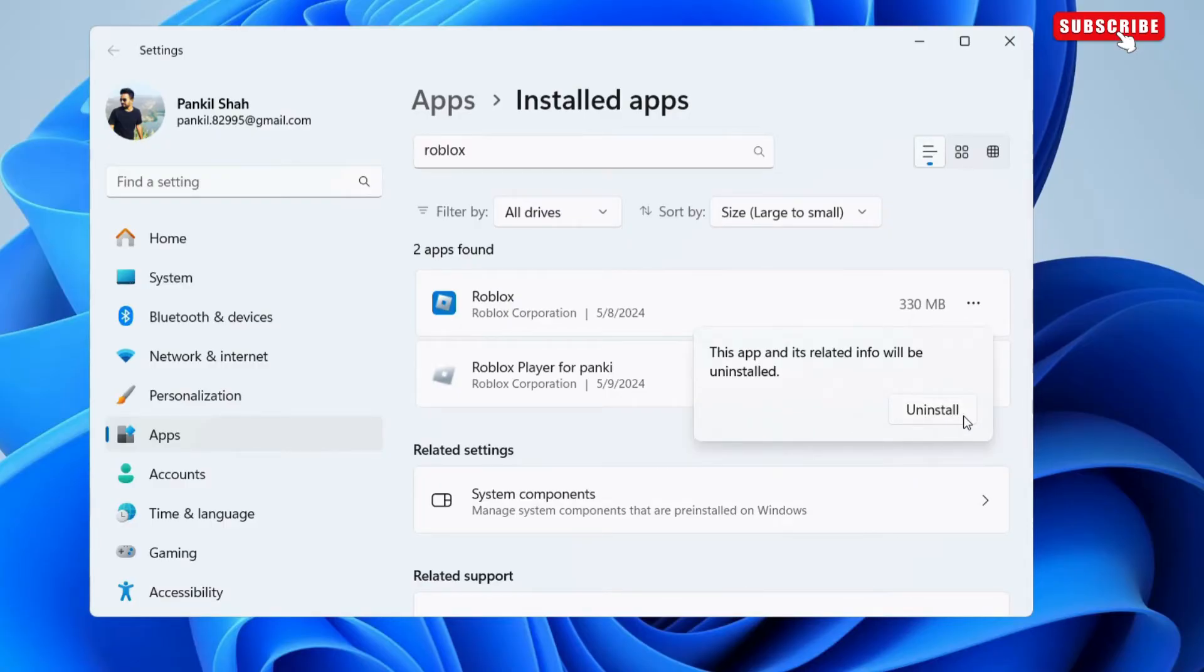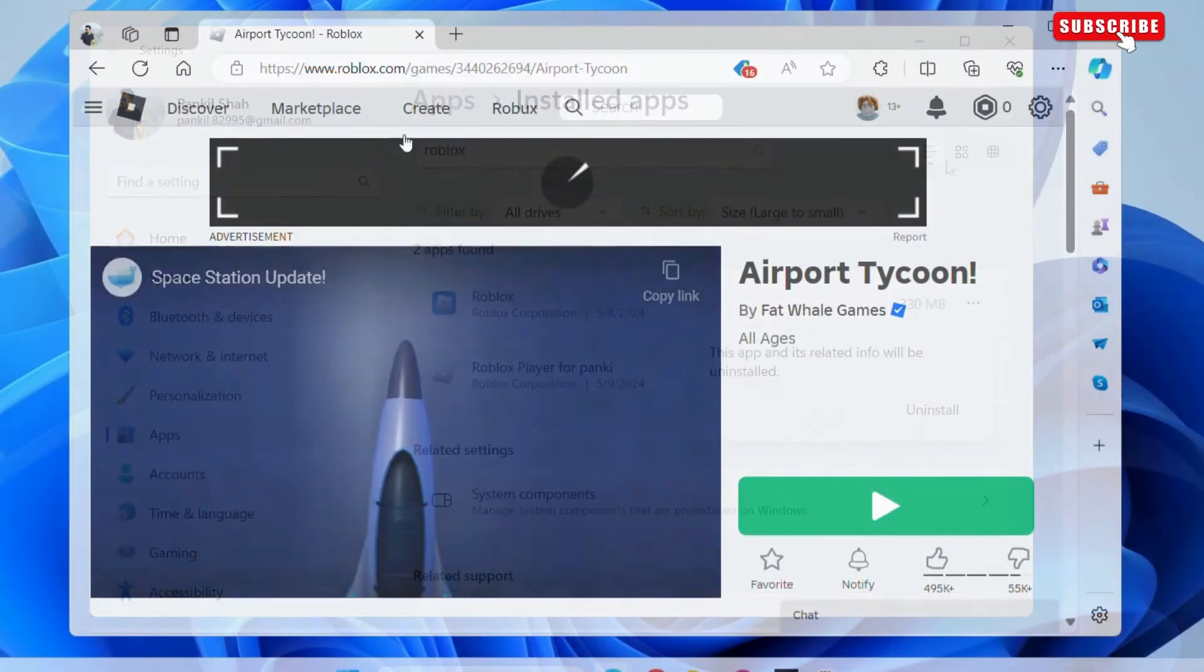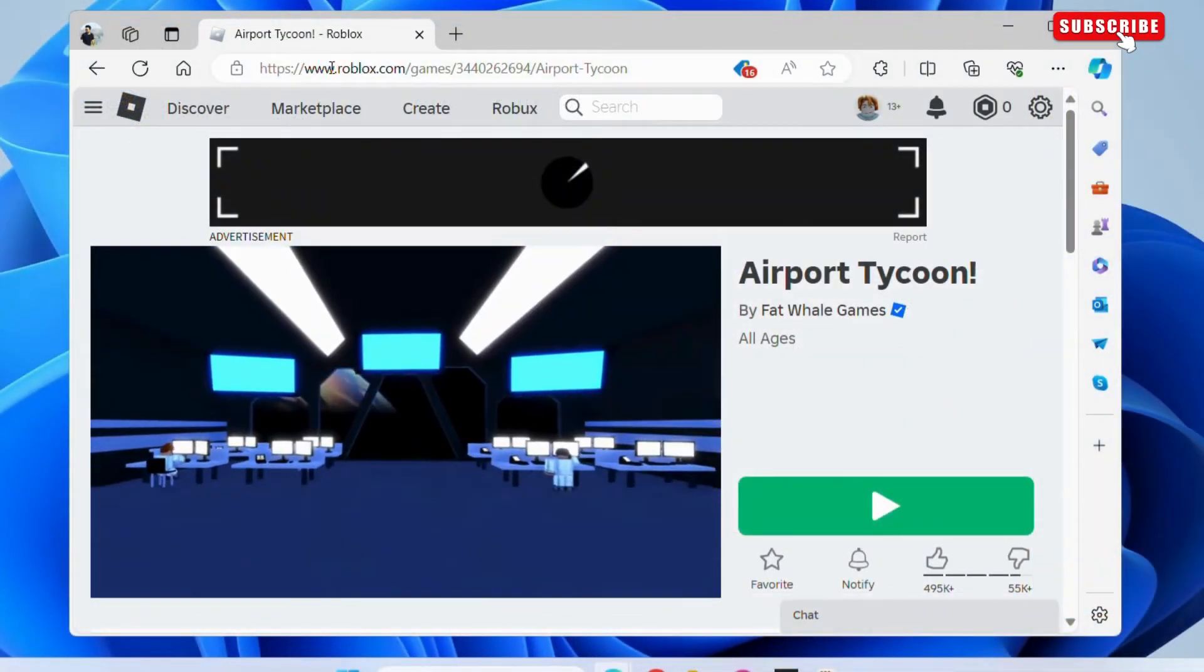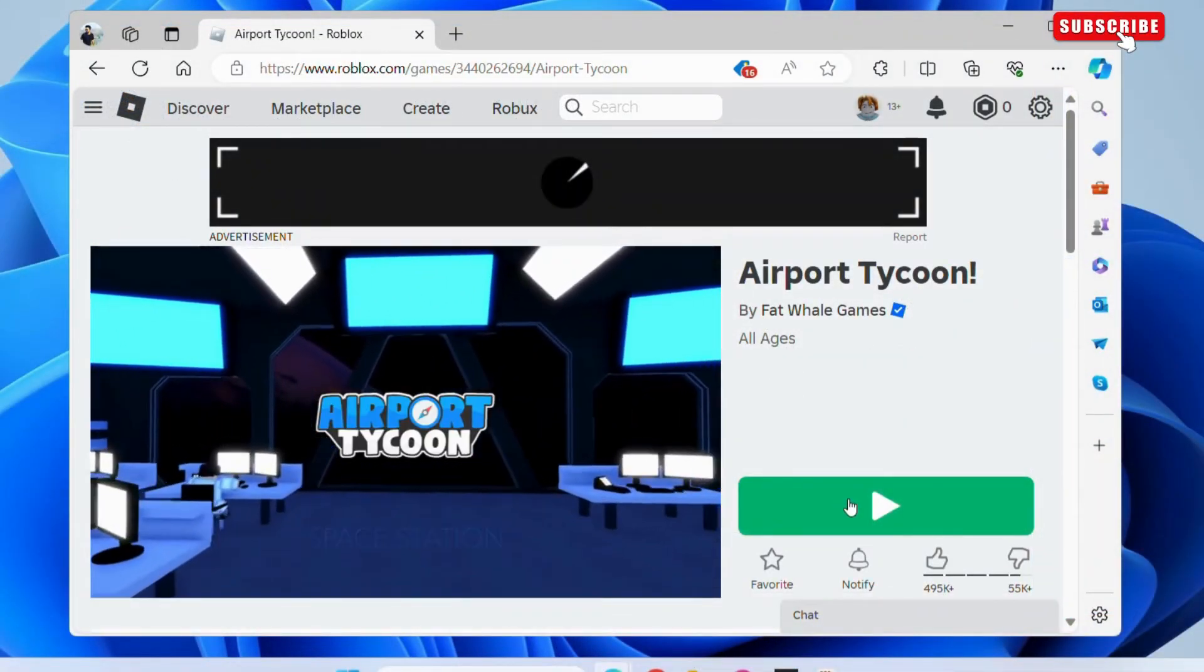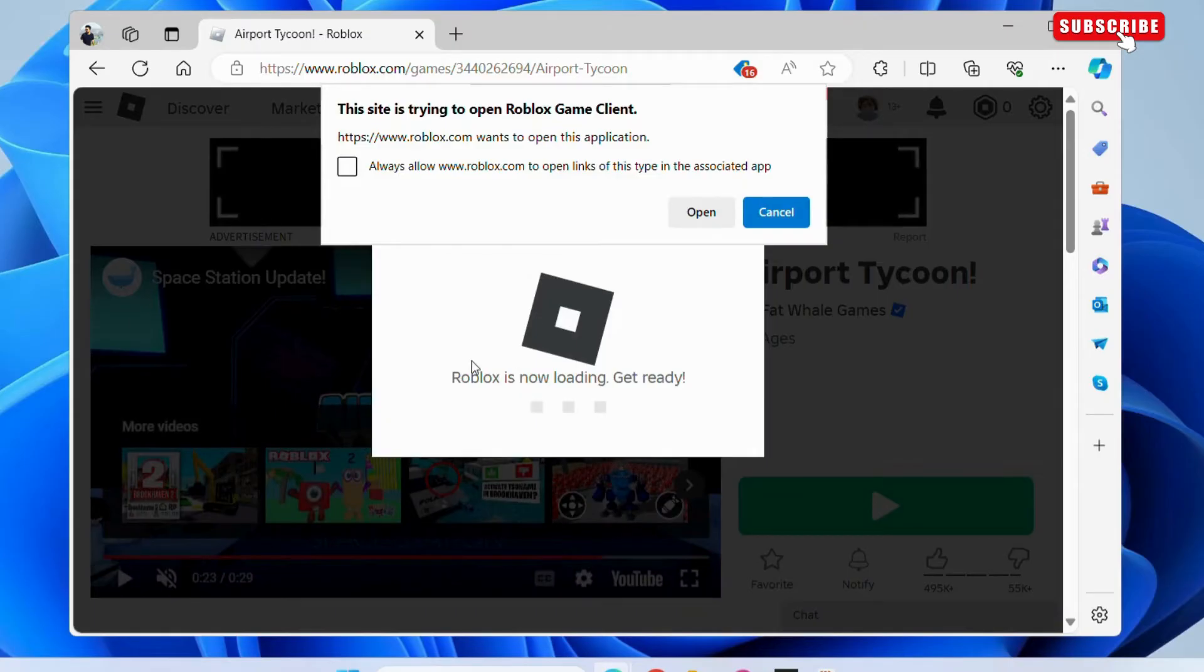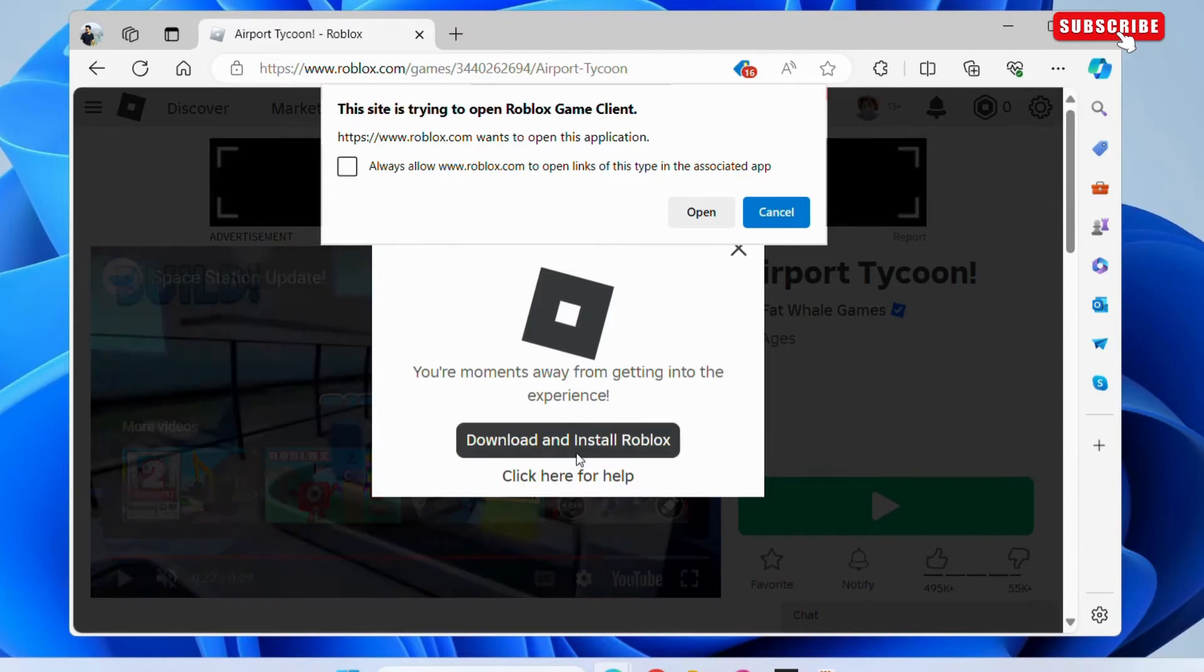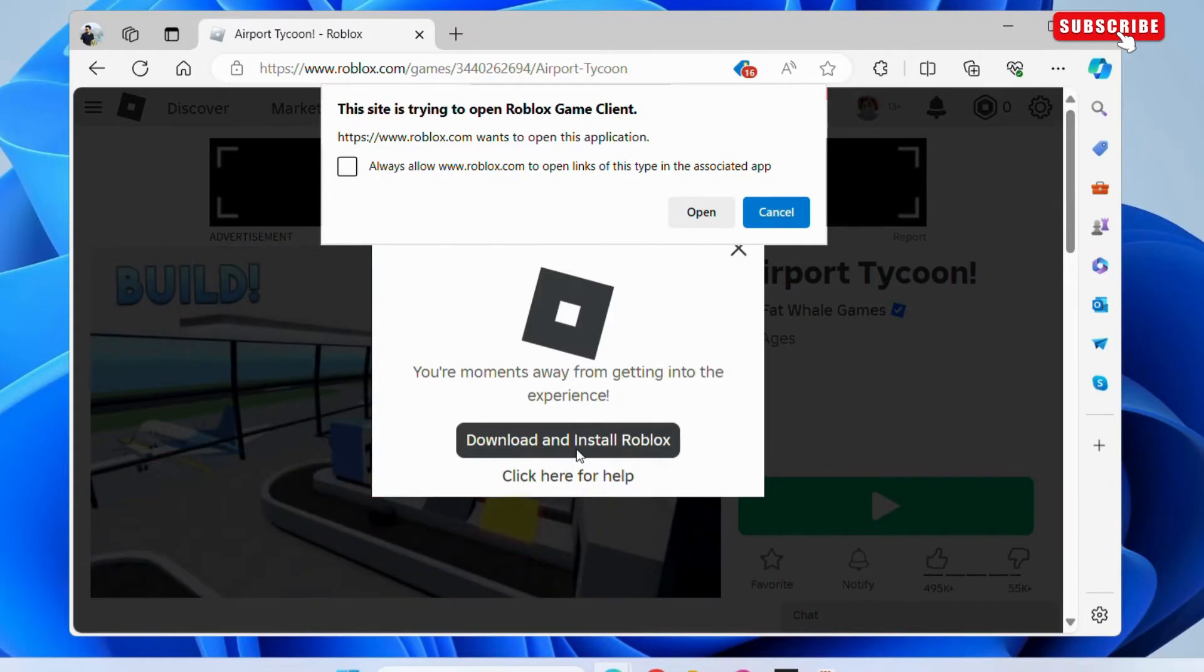Once you have uninstalled Roblox from your PC, head over to Roblox website and open any game. Wait for it to load and then you should see an option to download the Roblox setup. Click the download button to get the setup file and then run it.